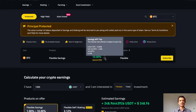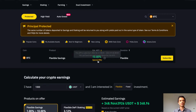That means your full balance of Bitcoin may not necessarily earn this APY. It's only offered on balances up to 0.01 Bitcoin. Lower balances will earn a lower APY. Also under special offer, we will see that this is a limited time offer.